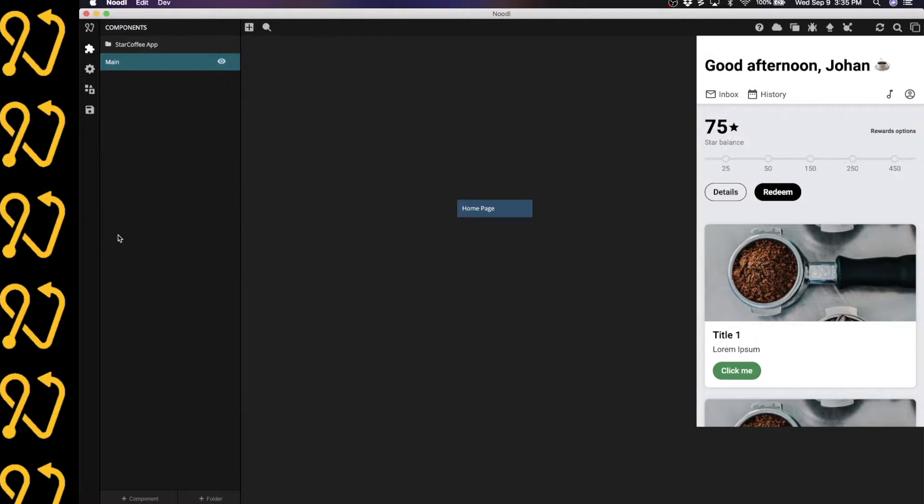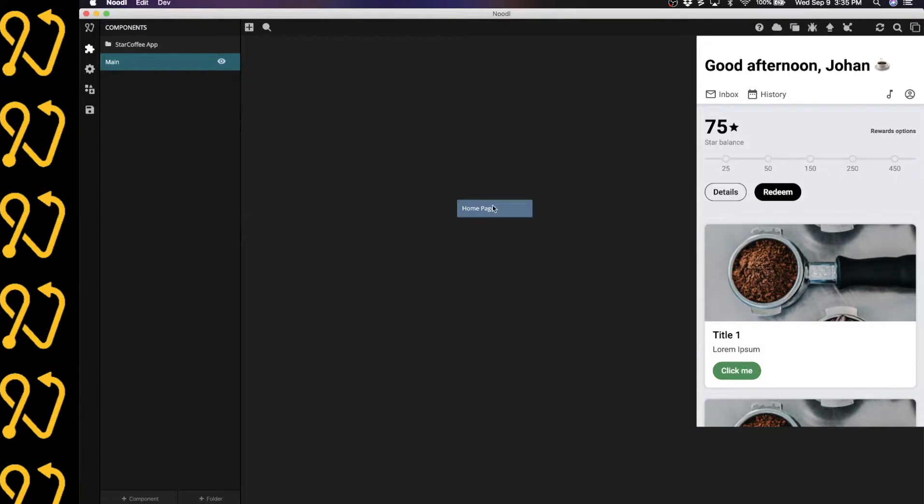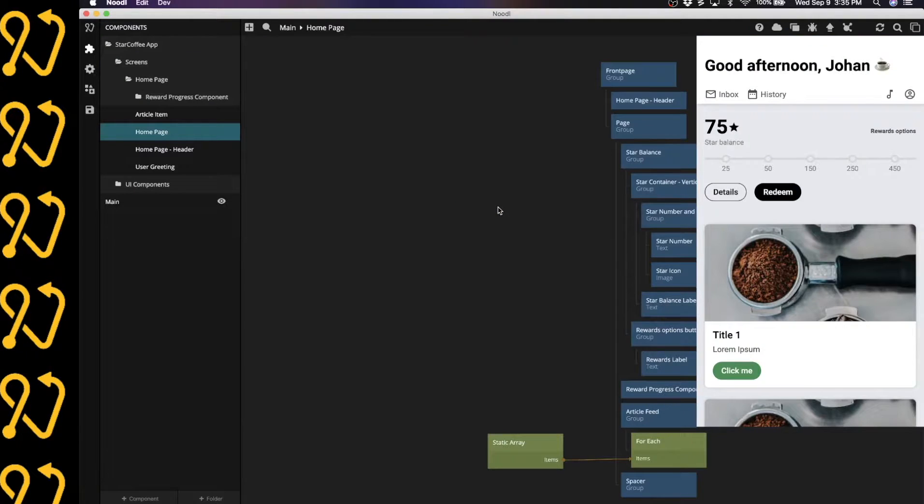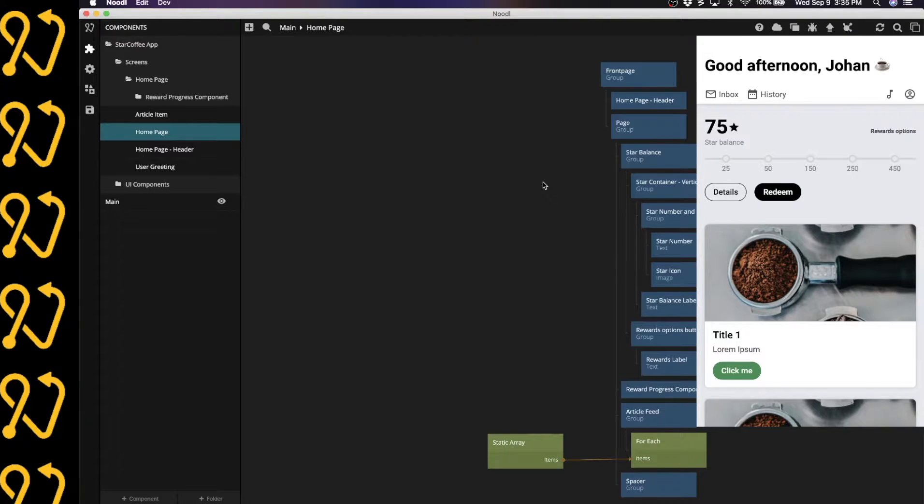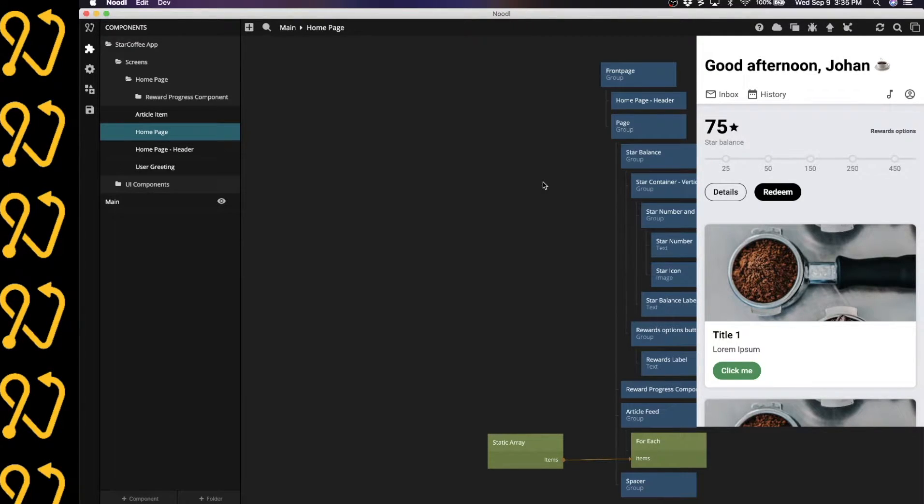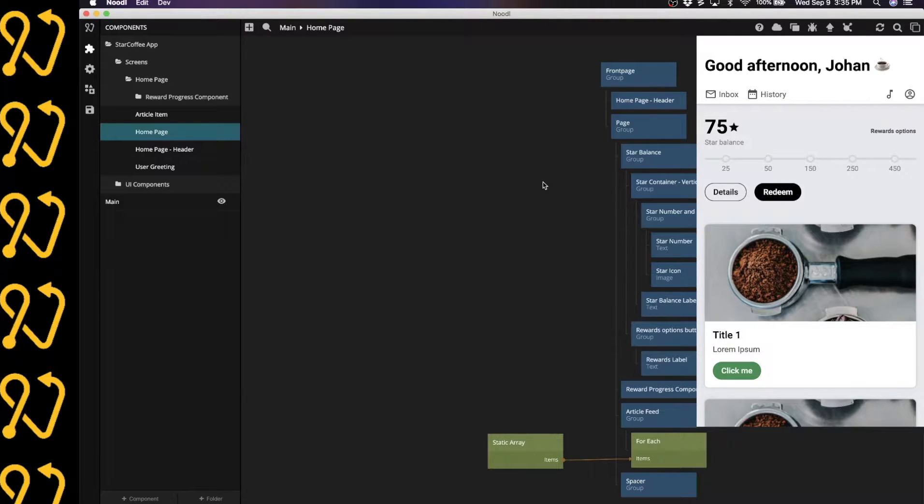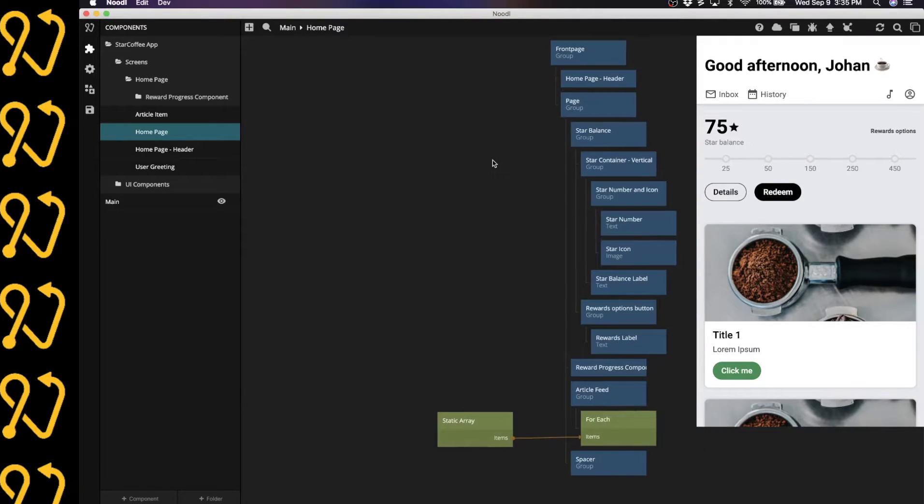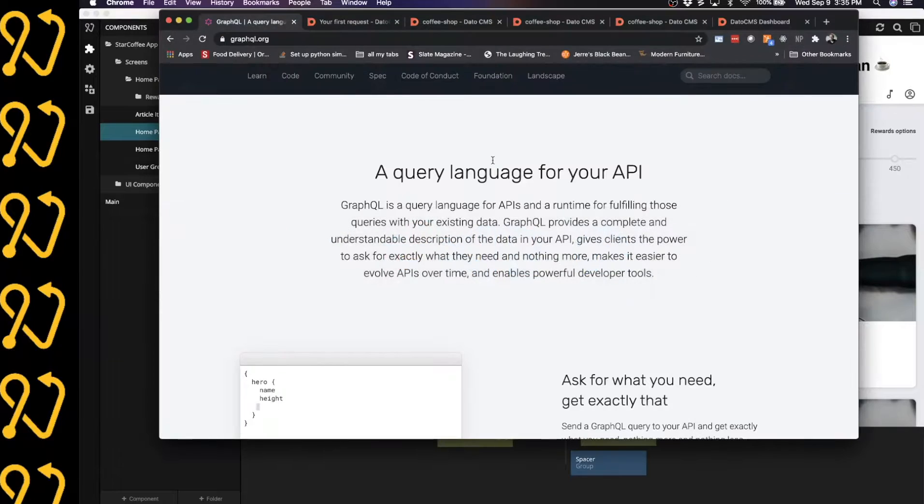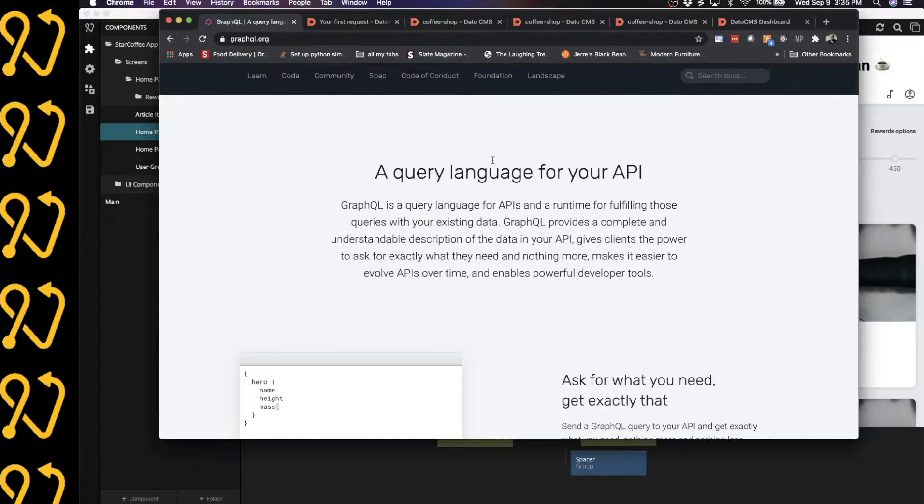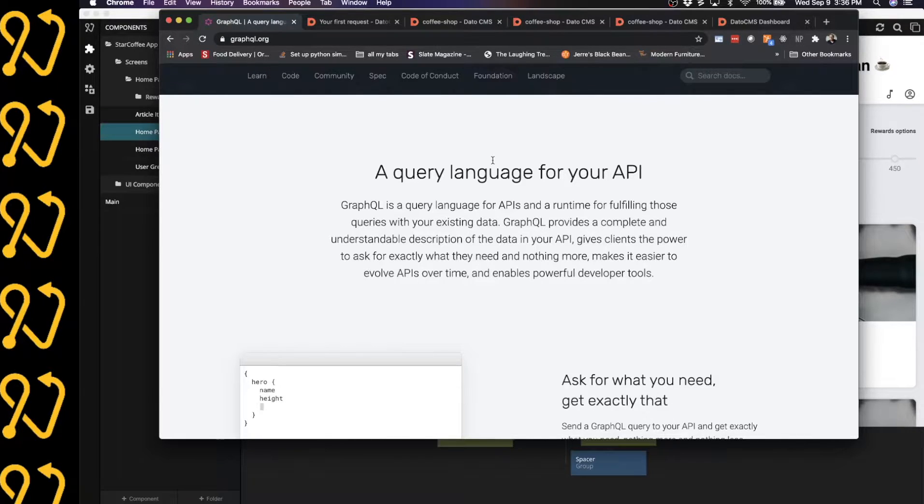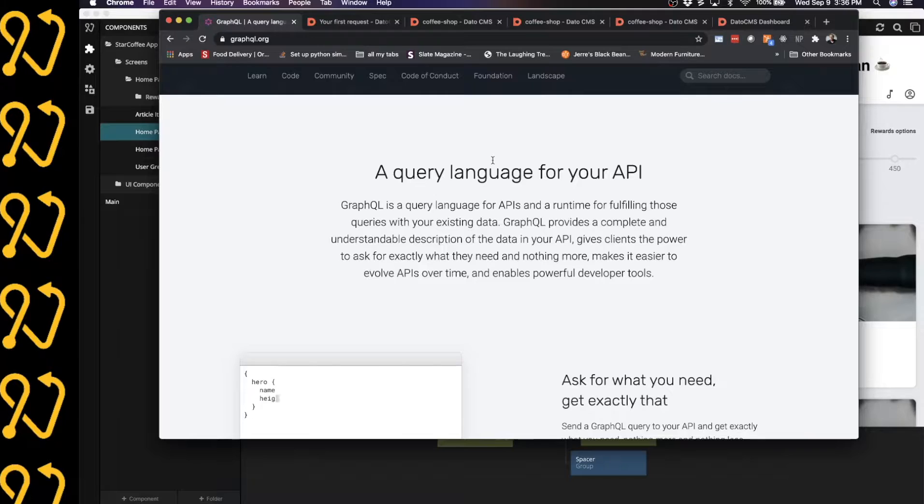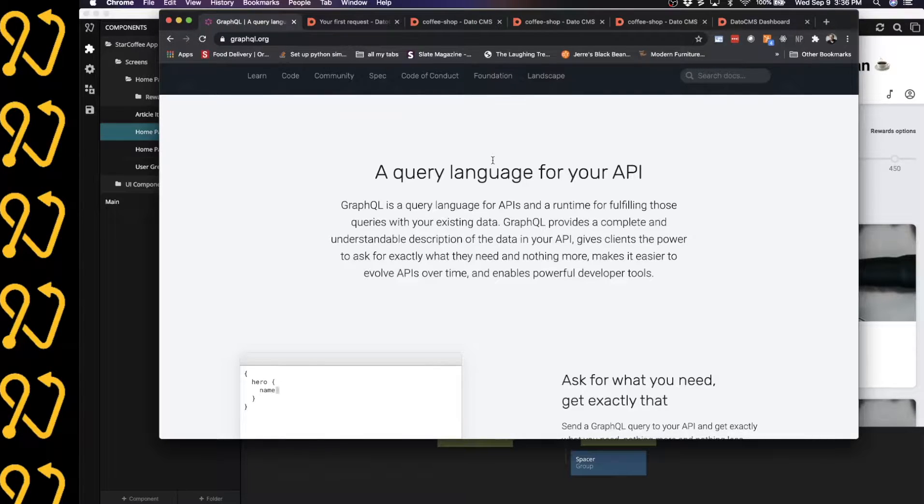Noodle is a low-code development platform that abstracts React code, JavaScript, HTML, and CSS into nodes and modules. Today we're going to look at how you can add a GraphQL module to your Noodle project. GraphQL is a query-based language for APIs. It is really good because it makes it easy for you to only get the exact data that you're interested in into your application.